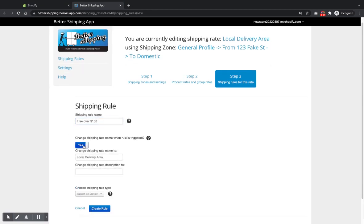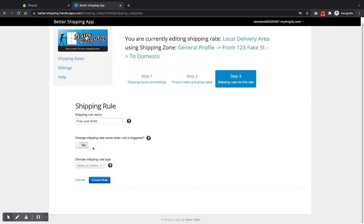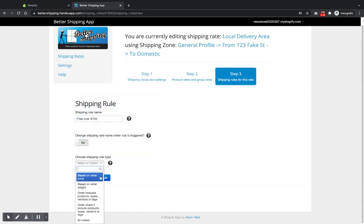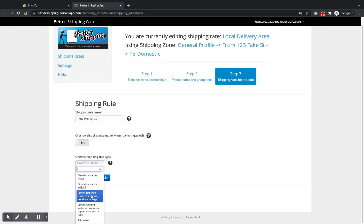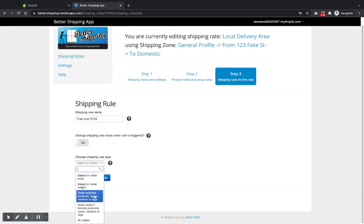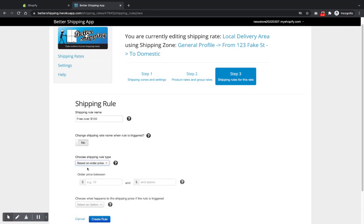You can set up price-based rules or product-based rules, weight-based rules, vendors, tags, all sorts of things. If you need help with that, just email us and let us know.